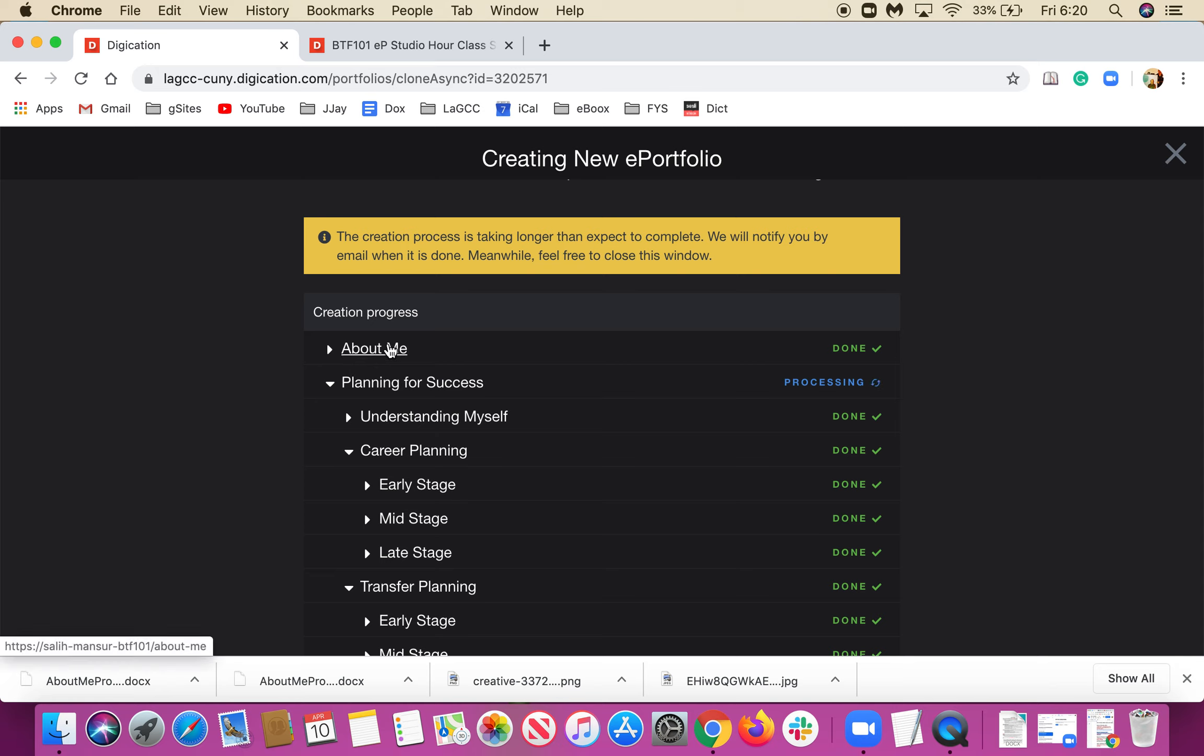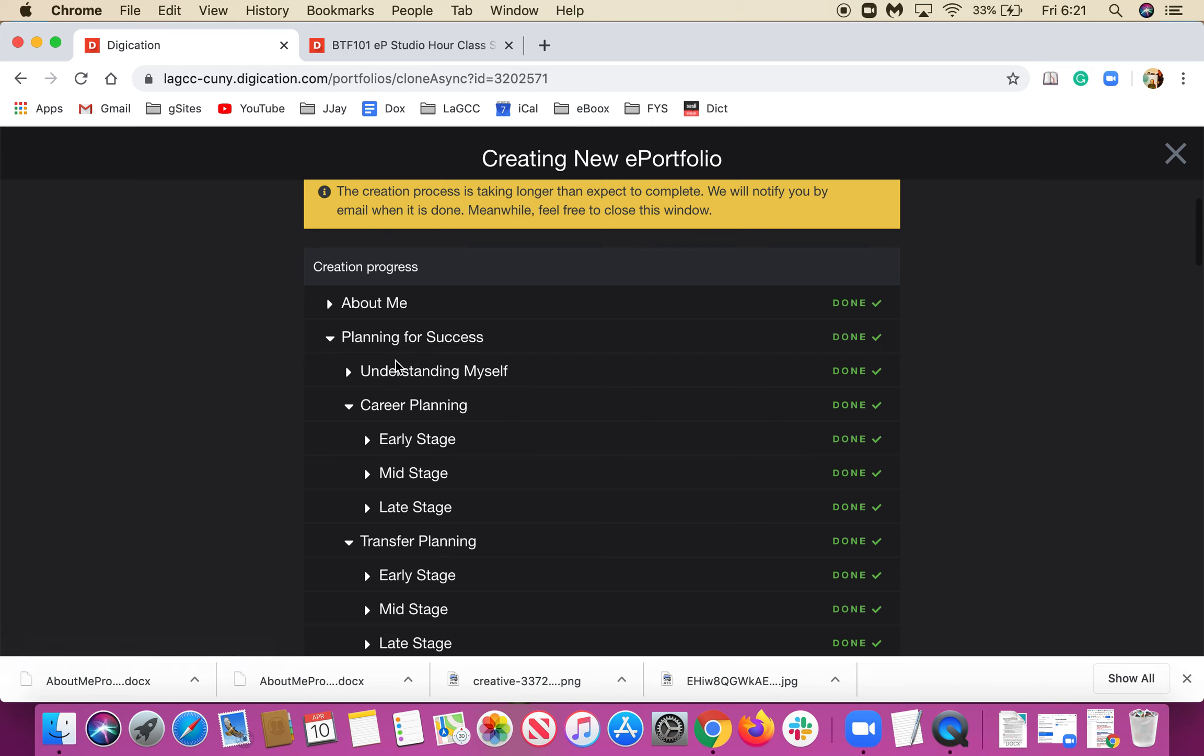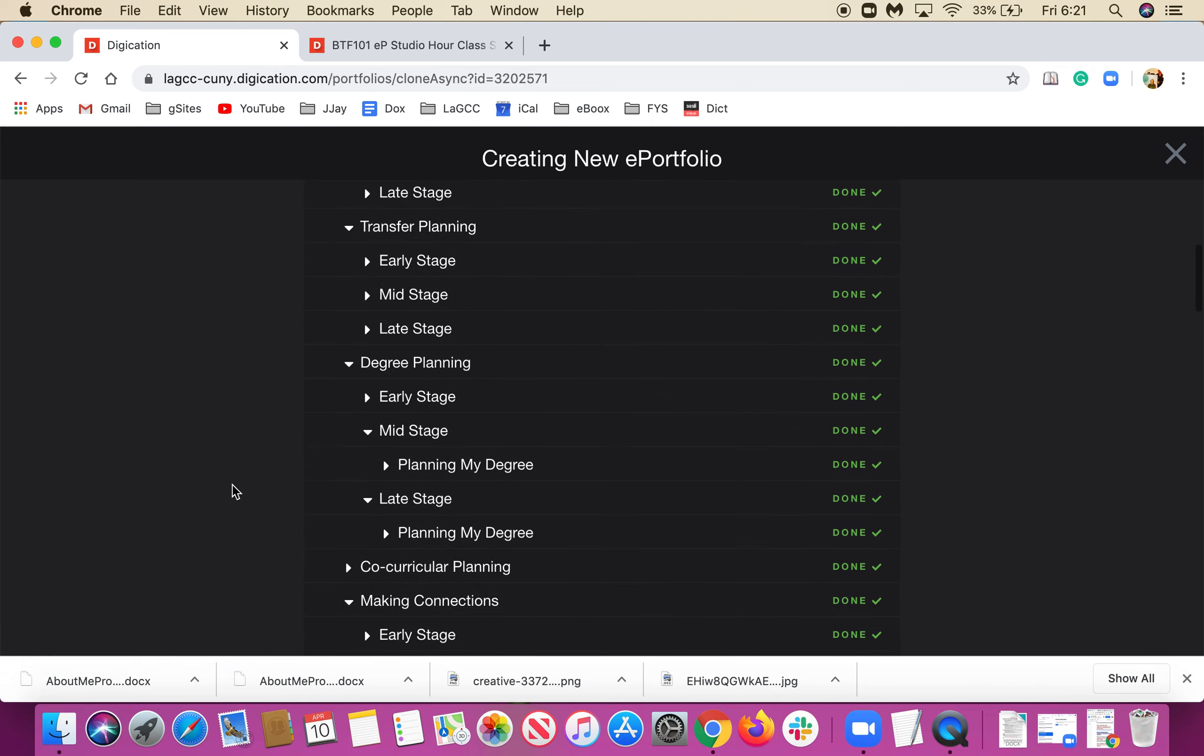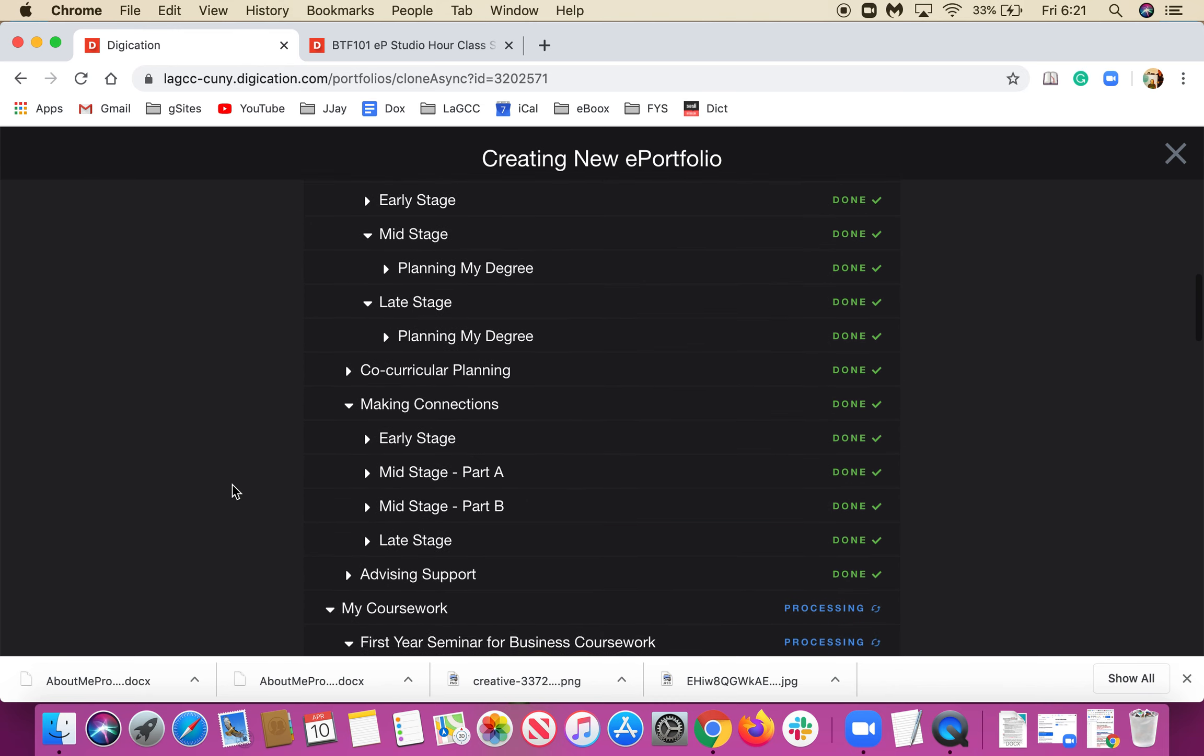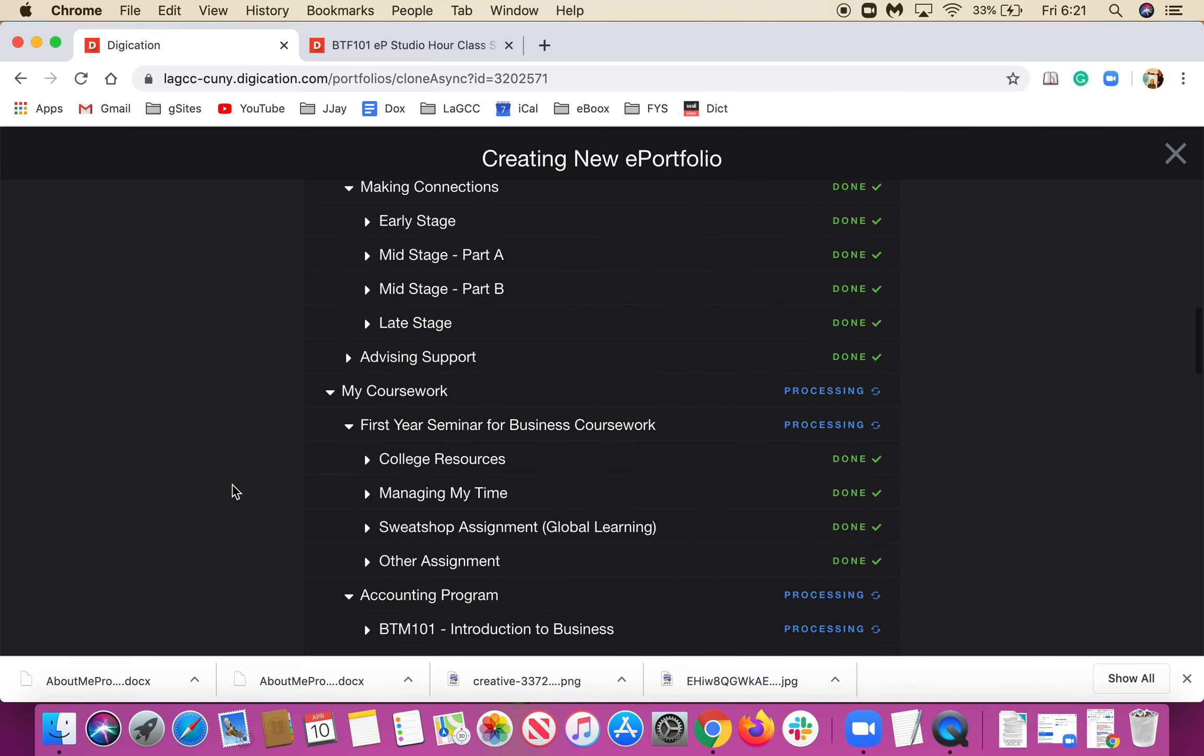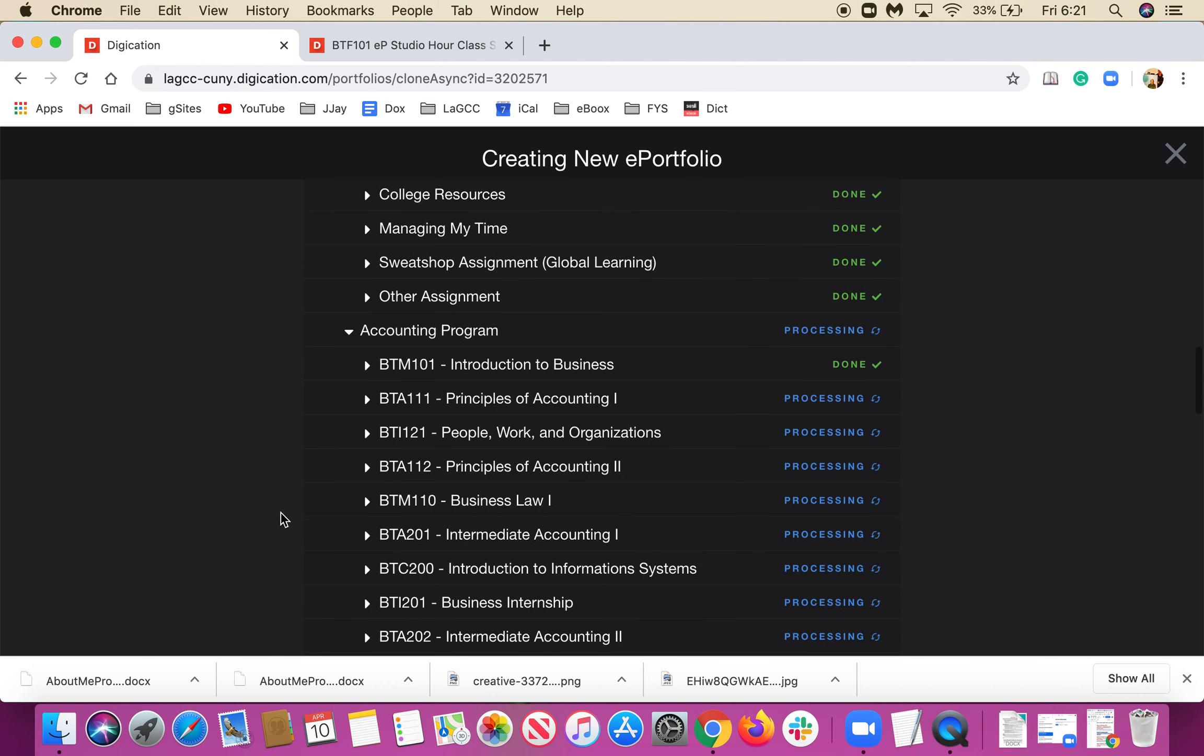You can see Planning for Success, and as we scroll down, there's My Coursework and other sections.